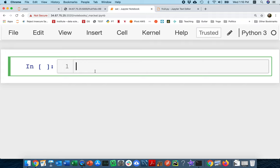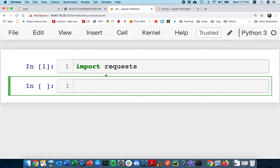Later, we're going to have the web application actually send these back-off messages. And then the last piece will be making the web scraper respect it. So I'm going to do something like this — I'm going to say `import requests`. This is the requests module. And I'm going to ultimately make a function called `nice_get`.